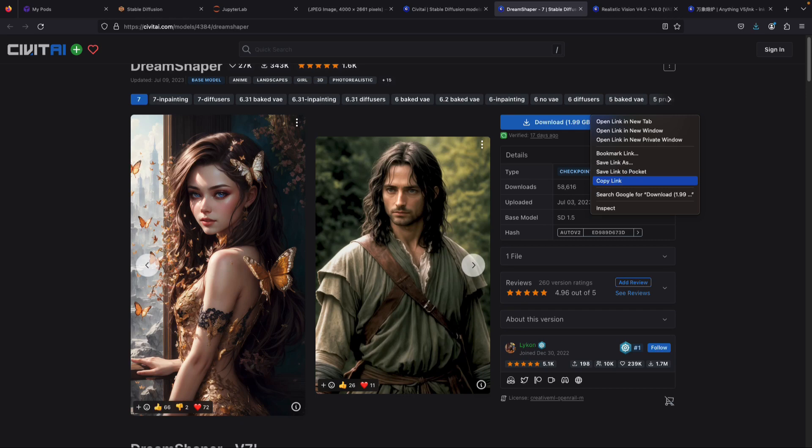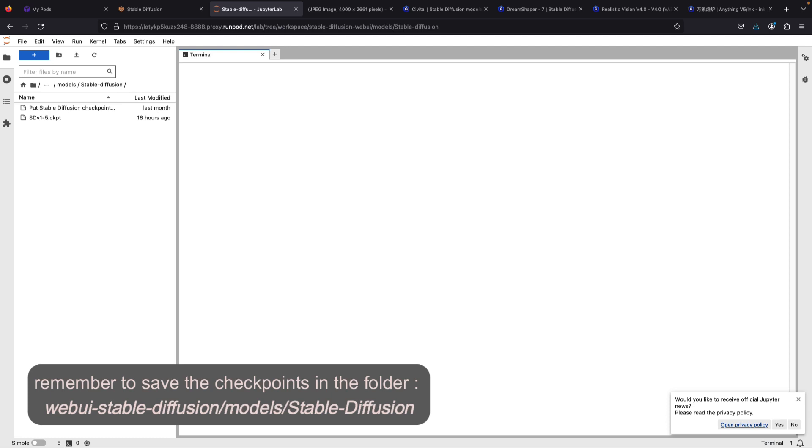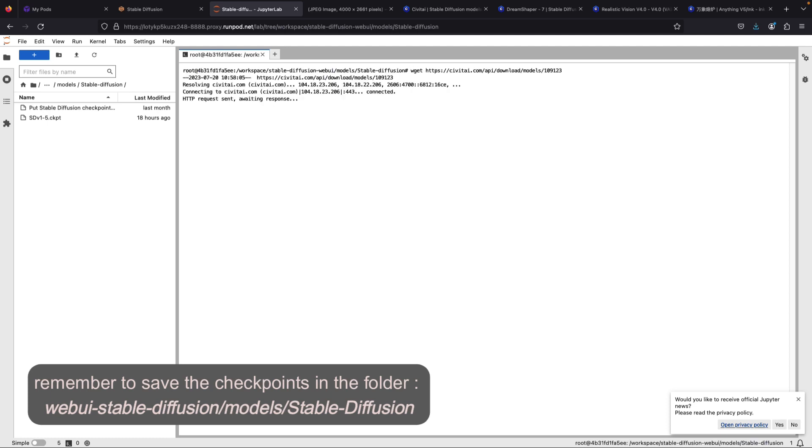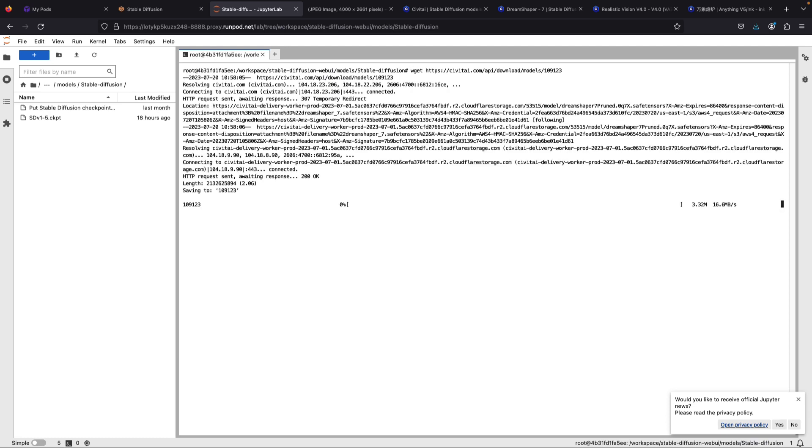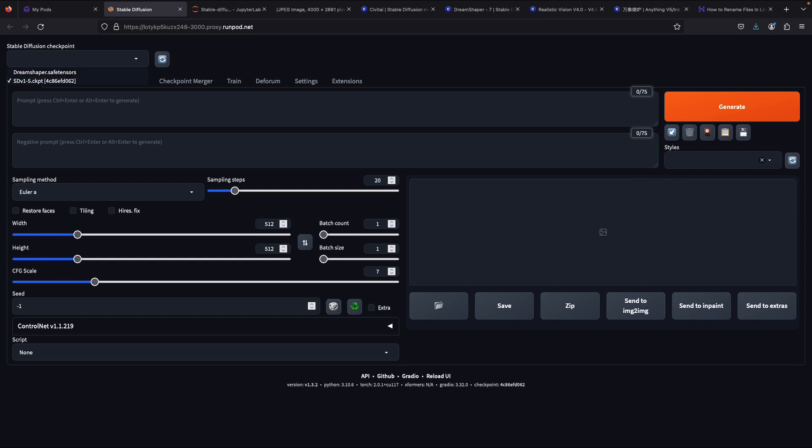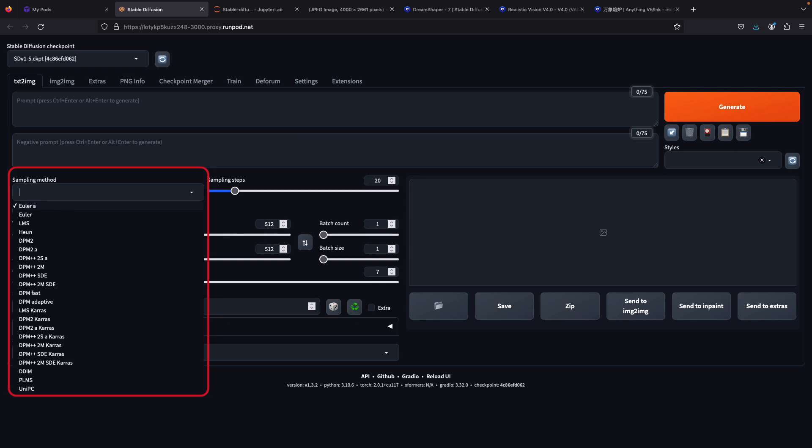Now let's try to download the DreamShaper model into our Stable Diffusion. Remember, to download in RunPod, just copy the link from the resource and open your terminal and use wget to download. When your download is finished, just go back to the Stable Diffusion web UI, then refresh the checkpoint tab and you'll see your new checkpoint there.